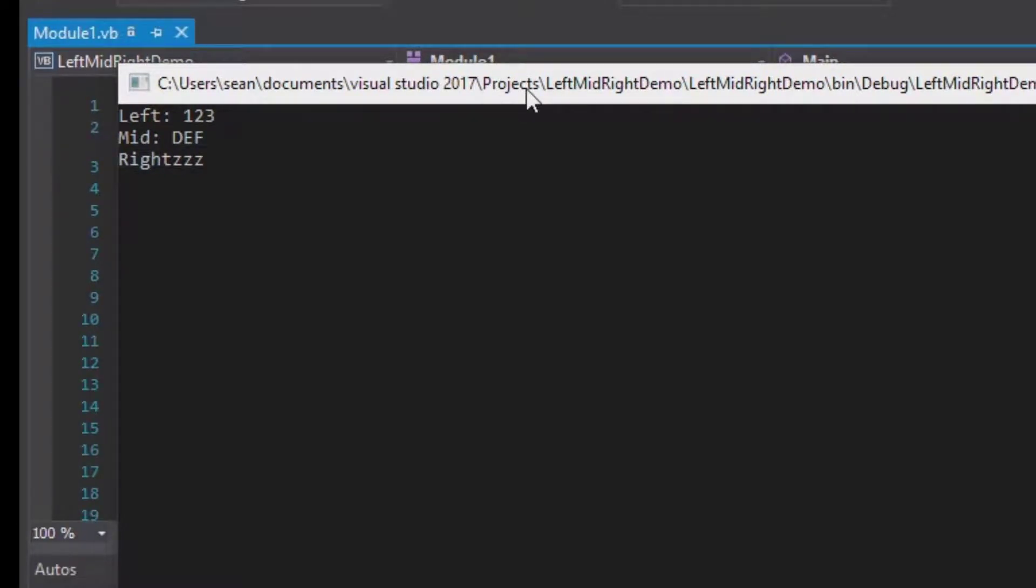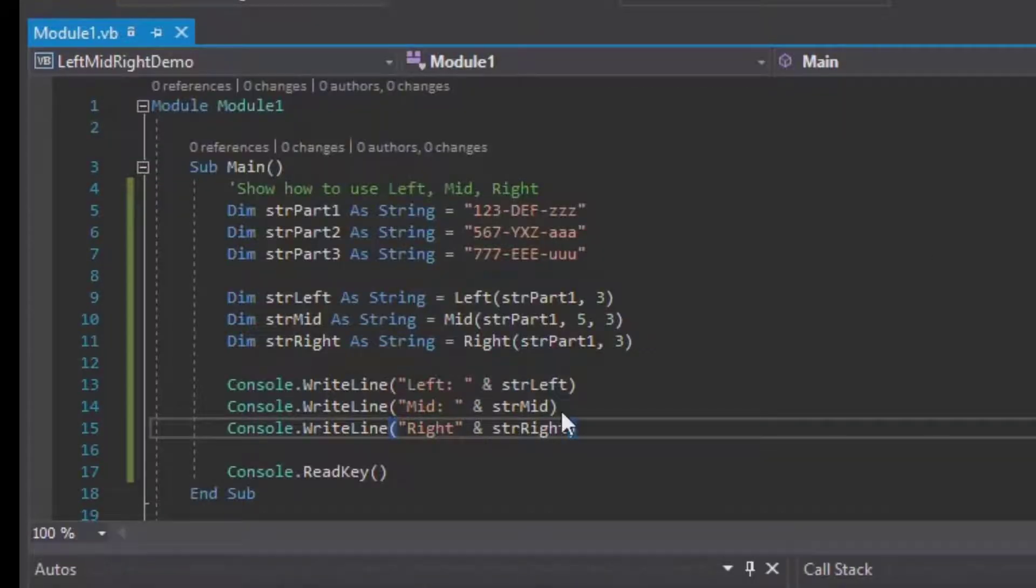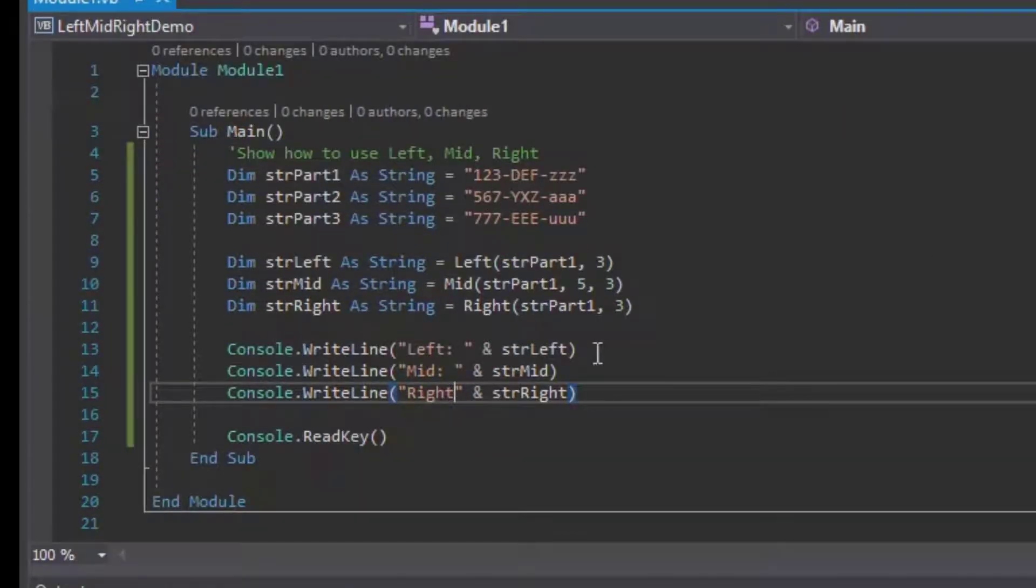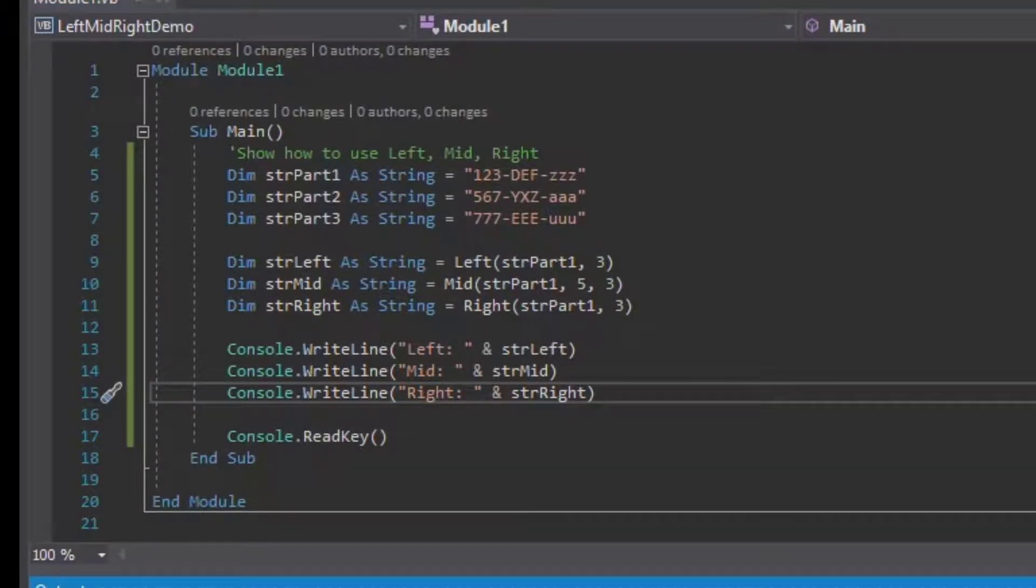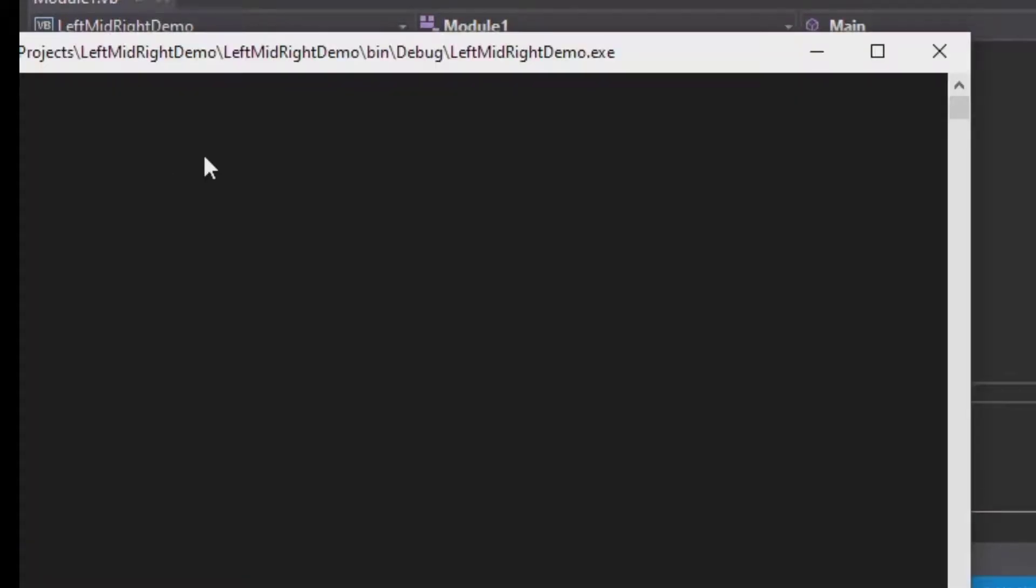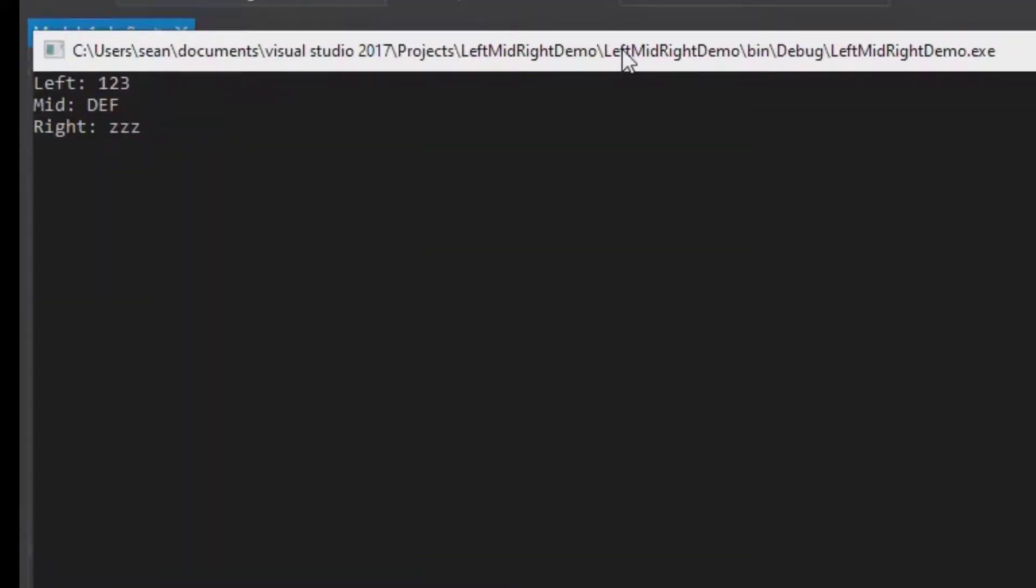You can see this is our output: Left 123, Mid is def. I should make that a little bit more neat and I'll put a colon and a space there and then run it again, just so that it looks right. There we go, so we've got Left: 123, we've got Mid: def, and Right is zzz.